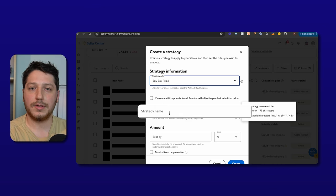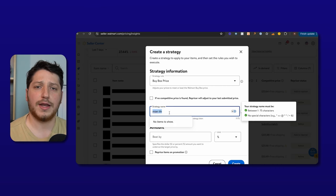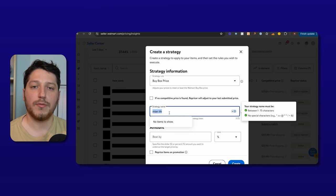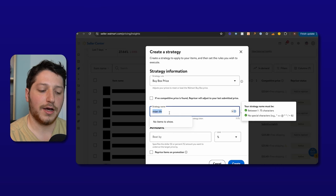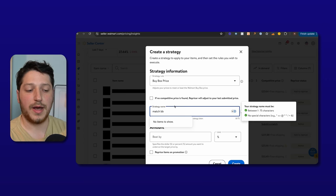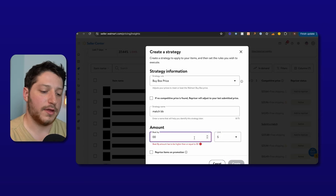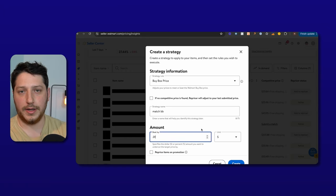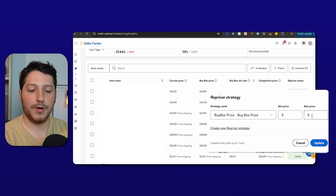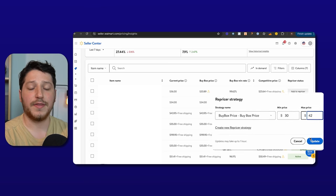Next, you can give your strategy a name — this is really important for staying organized. You can have a main strategy called 'Main Buy Box Strategy.' If you want to be more aggressive, like when an item isn't selling and you want to undercut everyone, you can name it 'Aggressive 5%' or 'Aggressive $5' — however much you want to undercut the buy box. If you want to match the buy box price without undercutting, you can name it 'Match Buy Box Price.' To match exactly, enter 0%. To undercut by a penny, select the dollar sign and enter 0.01. After creating your strategy, click the dropdown and select the strategy you want for that listing, then input your min price and max price — for example, $30 minimum and $42 maximum. Press Update and the item will be added to the strategy.